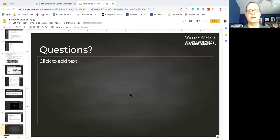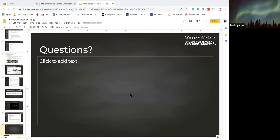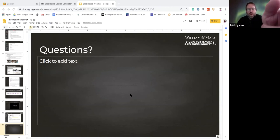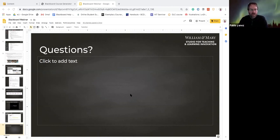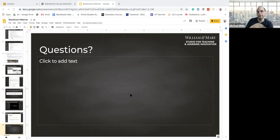Question about connecting Panopto to Blackboard: that will be covered in the Panopto webinar later today at 3 o'clock — it's a good chunk of what's being covered. There's also a tutorial already available on our keepteaching website in the Panopto section if you want to watch that before 3 o'clock.